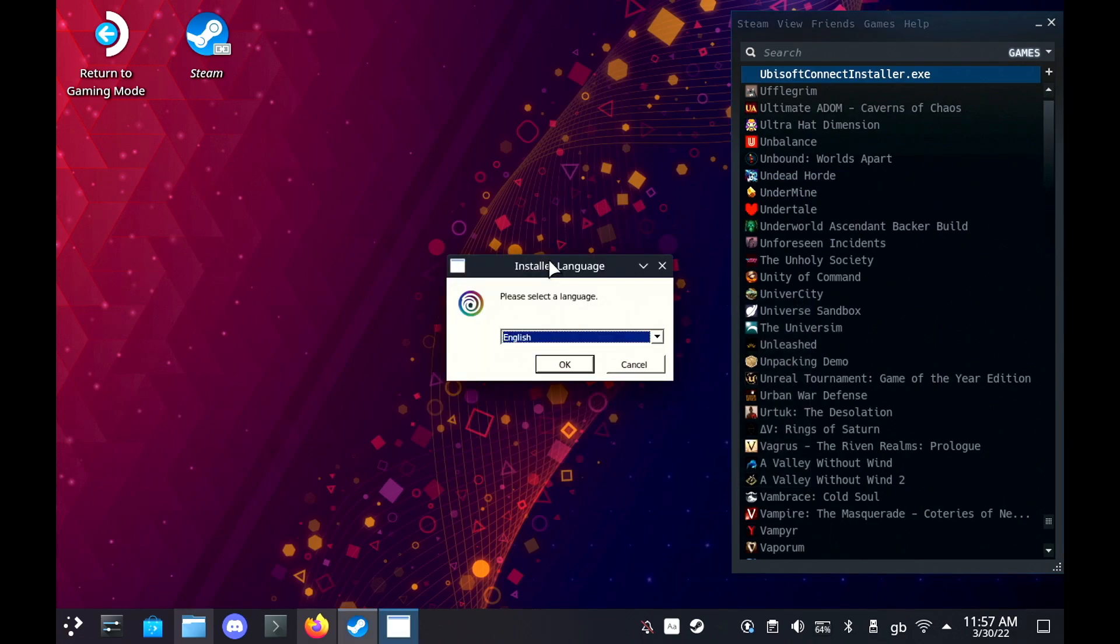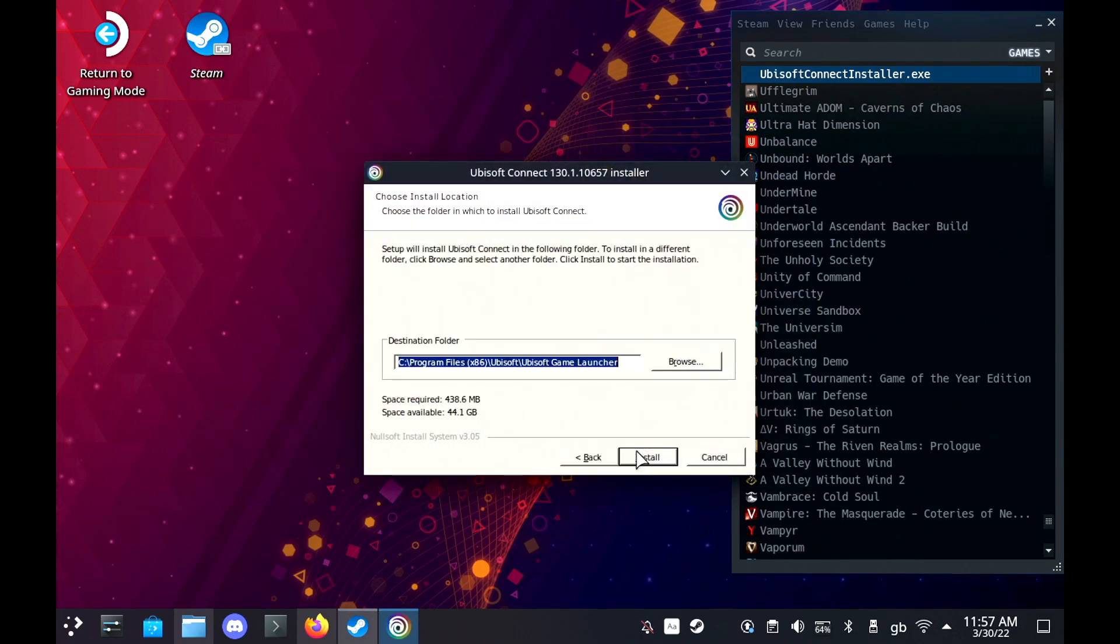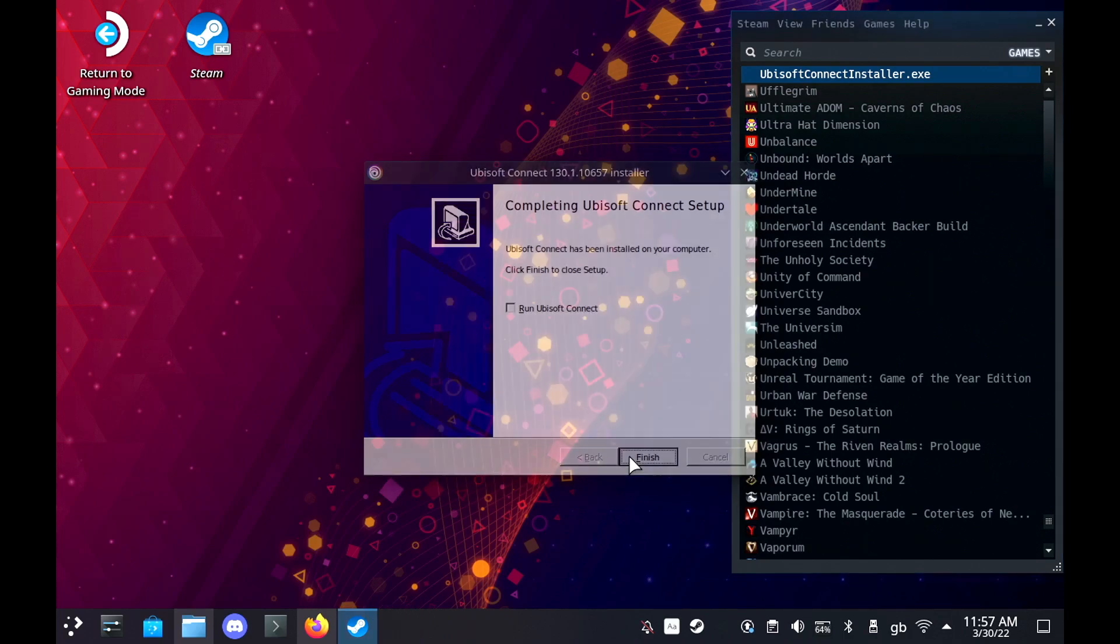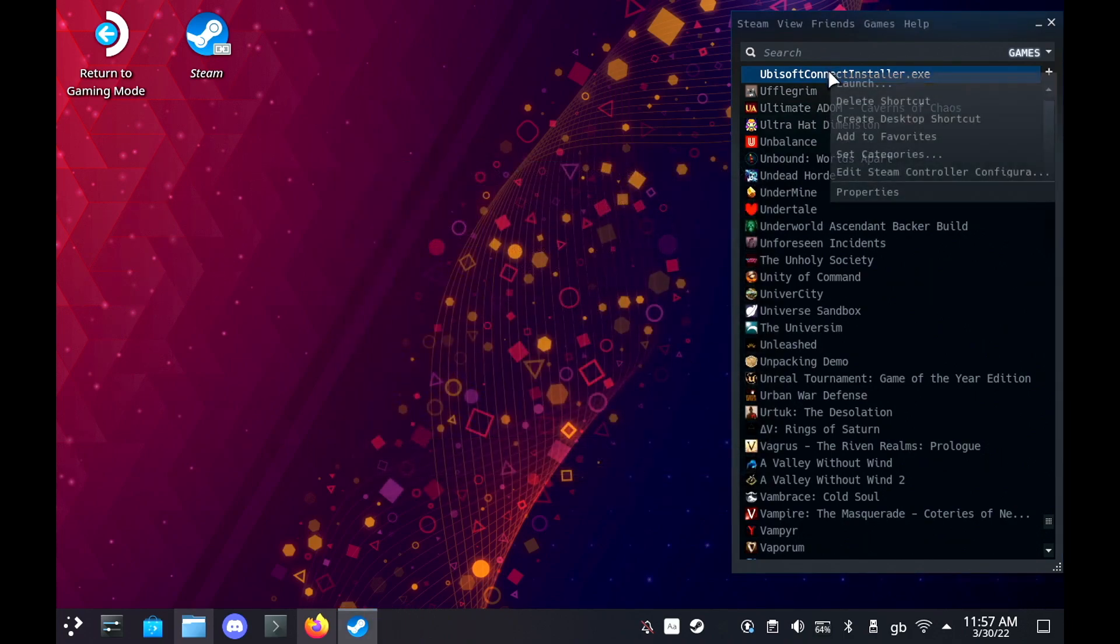Once it's installed do not let it run. You want to quit and then right click on it again in your Steam library, go to properties, and now we need to change the target to where we actually installed it.